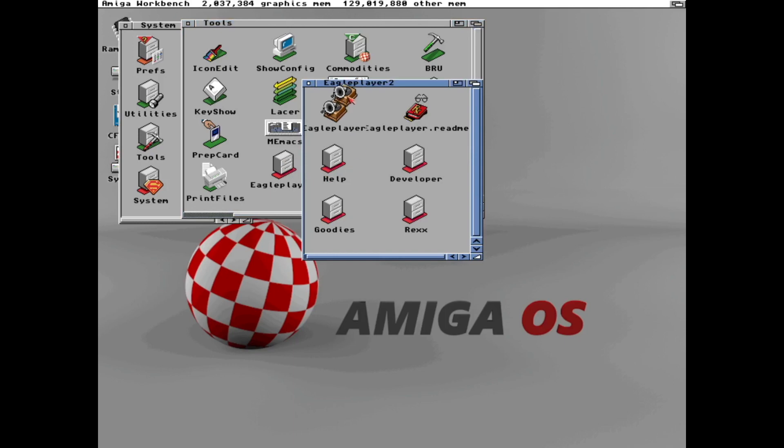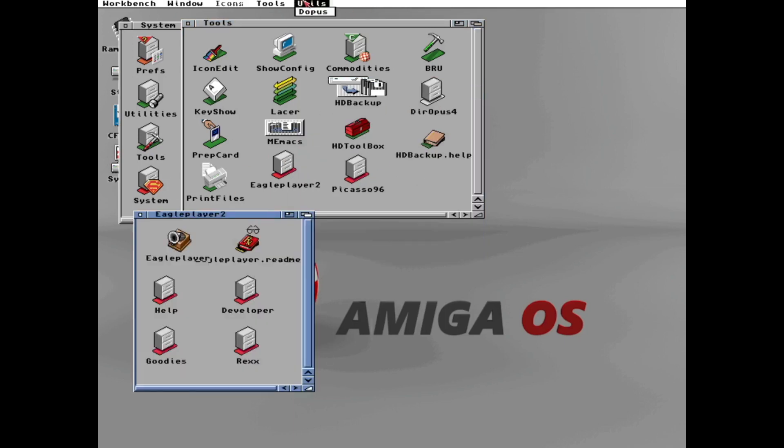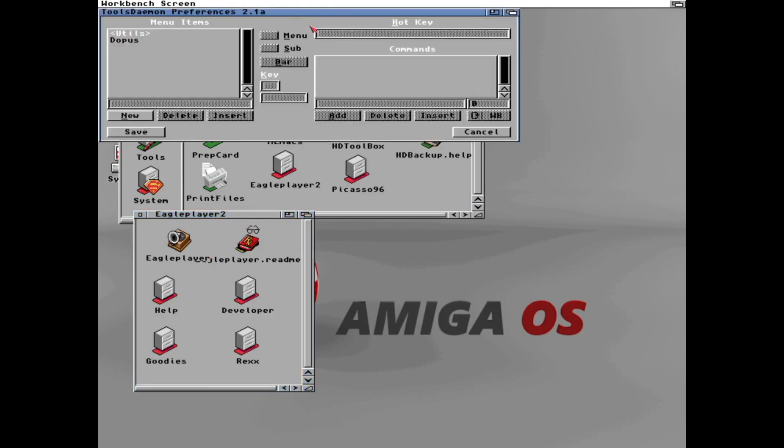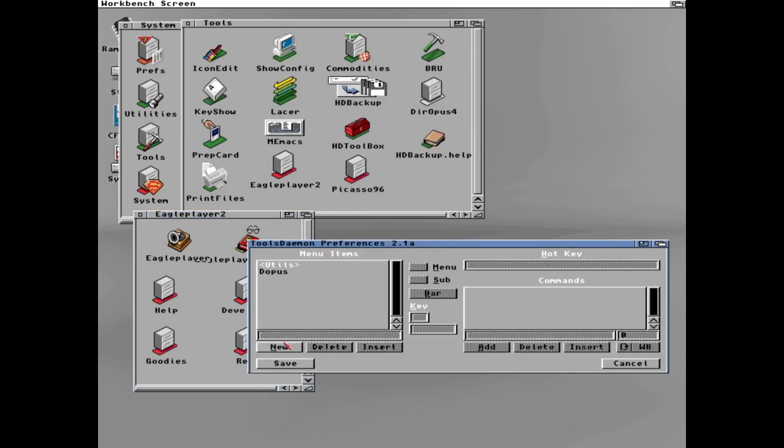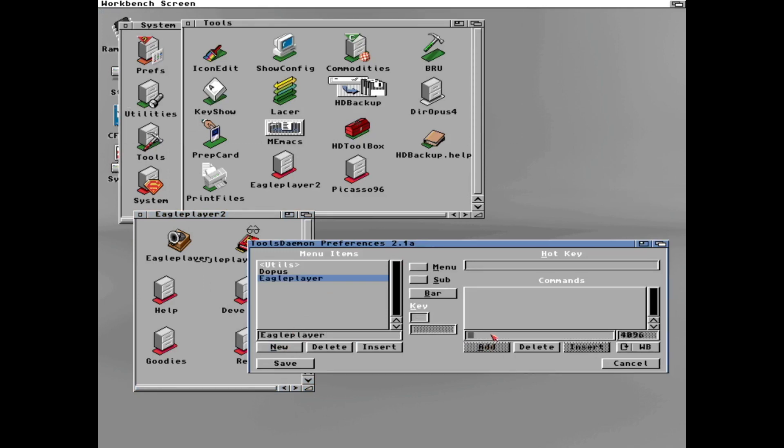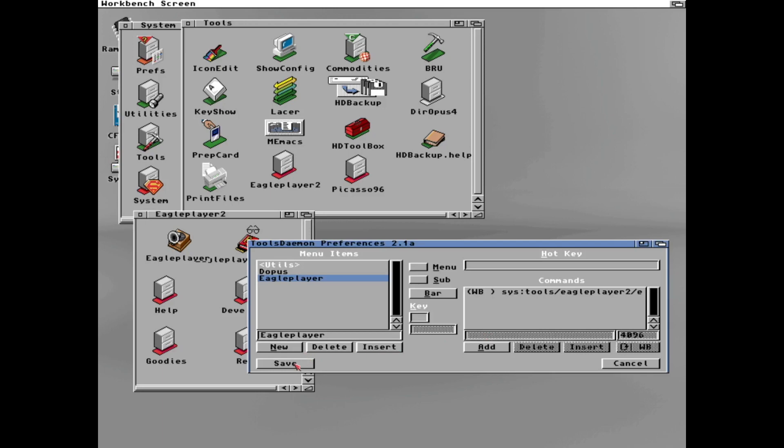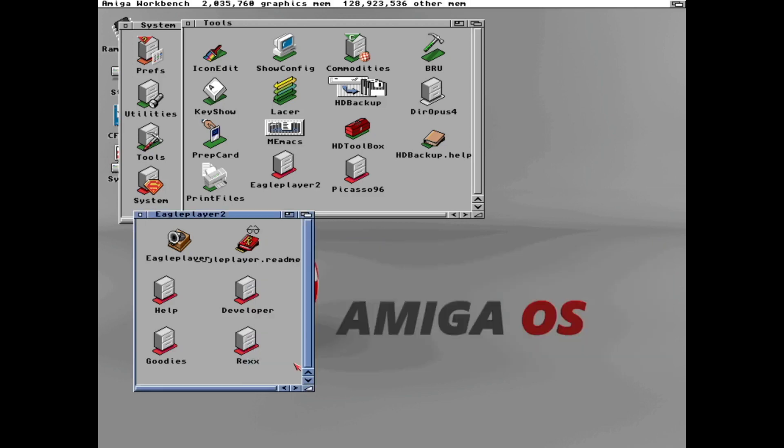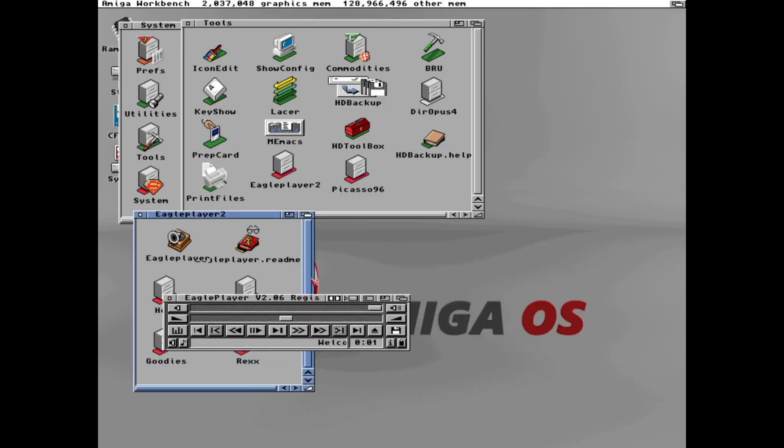And we can add eagle player as well. So let's do that. We just add a new item. And this time we remember to press enter. And it's also installed in tools, eagle player 2, and eagle player. And press enter. And save. And now we can open eagle player. Like this.